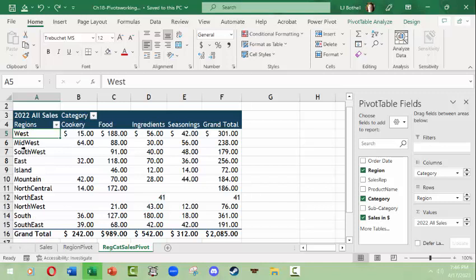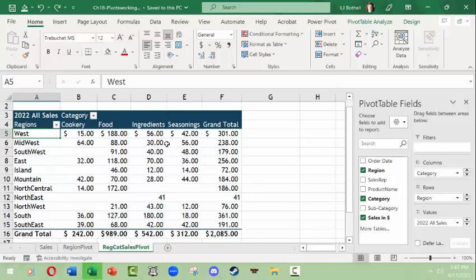You know, one can move things around and change how this looks, but what I'd like to do is this looks a little clunky the way it is but I want to access all the data. I'd like to go ahead and use slicers.